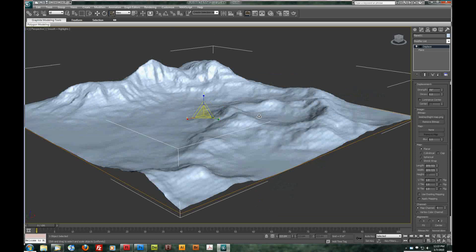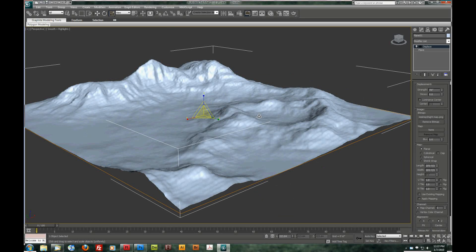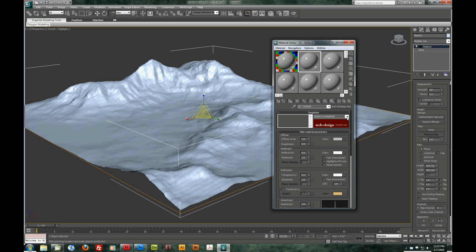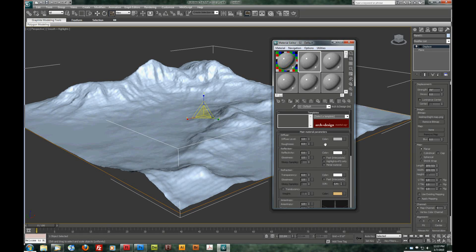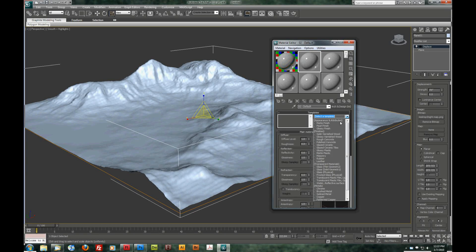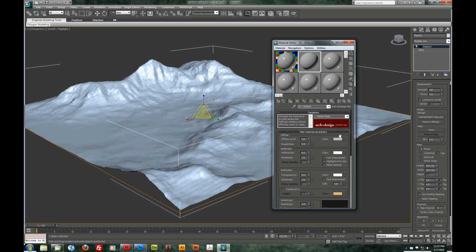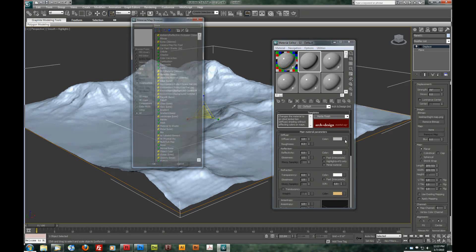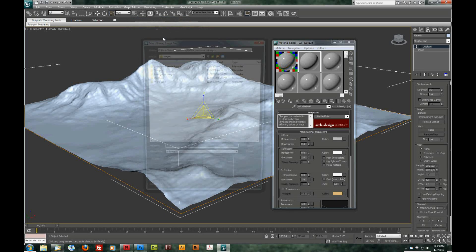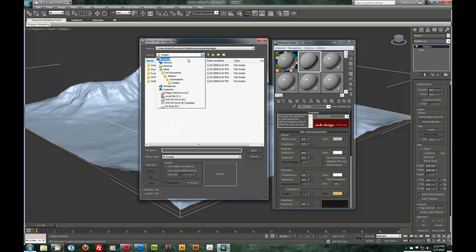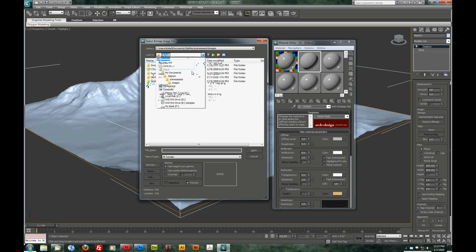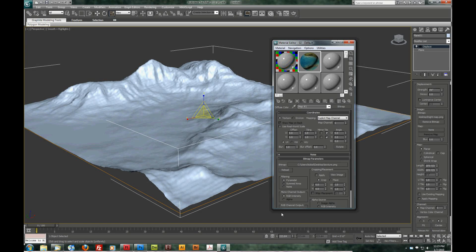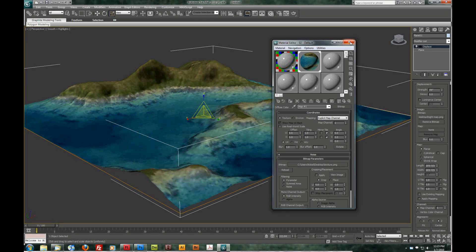Now what we want to do is give this a texture. So I'm going to come up here to my material editor. And I'm using the arch and design. You don't need to. But if you'd like to follow along you can. In the drop down menu I'm going to do a matte finish here. And I'm going to... Right here next to the color is a little square. And I'm going to choose a bitmap. We're going to head back to the desktop and choose the color one. Say OK. We're going to apply this. And then we're going to show it in the viewport.